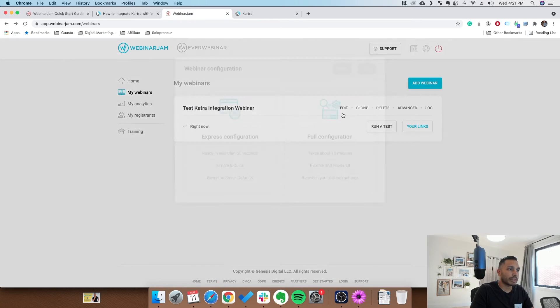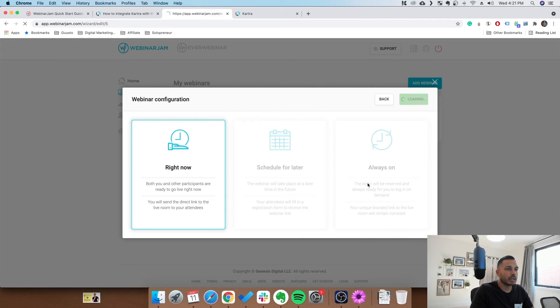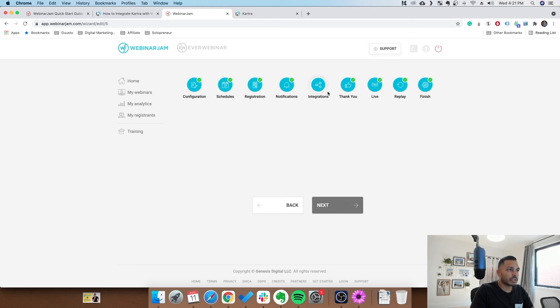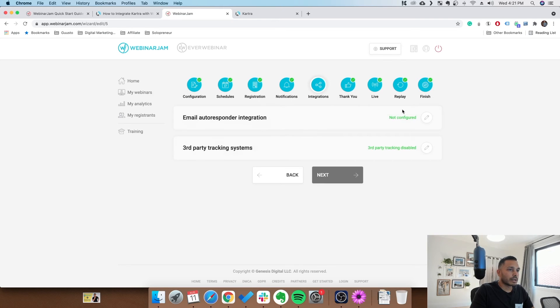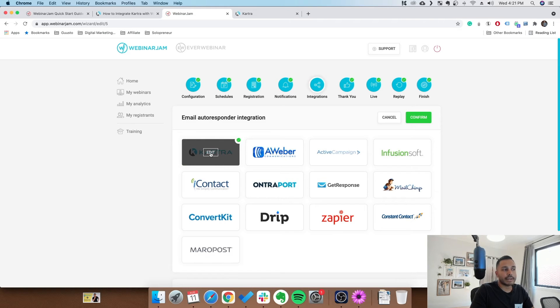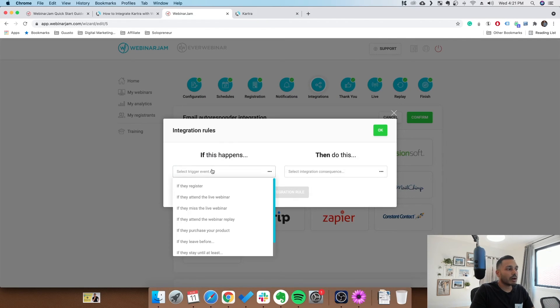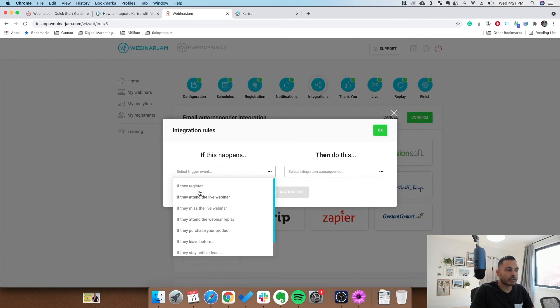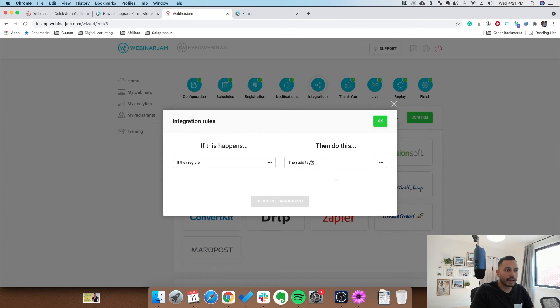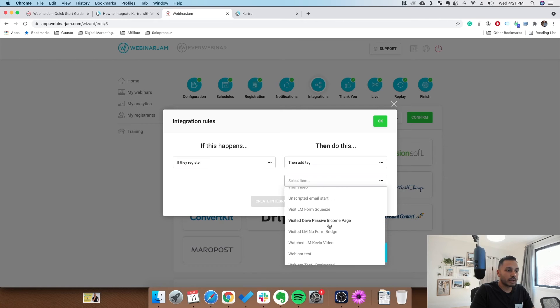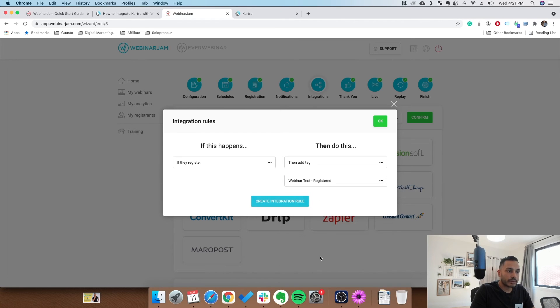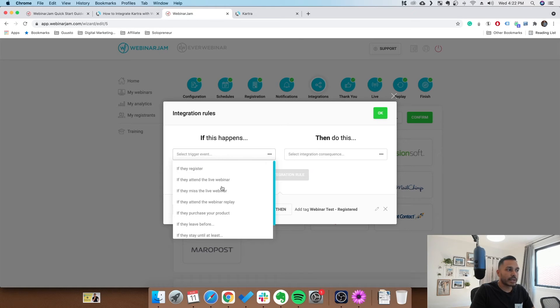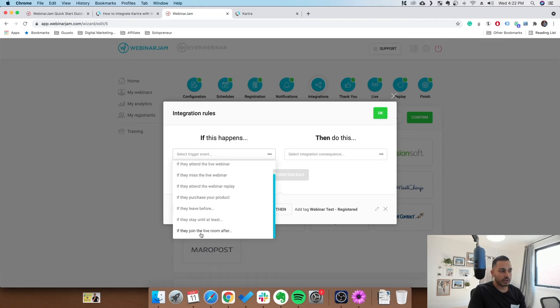So once we head over back to Webinar Jam or EverWebinar, we simply go to the webinar we were looking at. Go to full configuration, go next, go to integrations here. Click on this, click on Kartra, click edit. You'll see the check mark because we already integrated it. So it's really easy. Then all you're doing here is matching the action with the tag in Kartra. So if they register, give them the tag that you just made. You give them the webinar registered. And then create integration rule. Then do it again. If they attend the webinar, give them that other tag. If they missed the webinar, give them that. And so on and so forth. You can do all of these triggers. I've just made one to show you the example, but it's all the same.